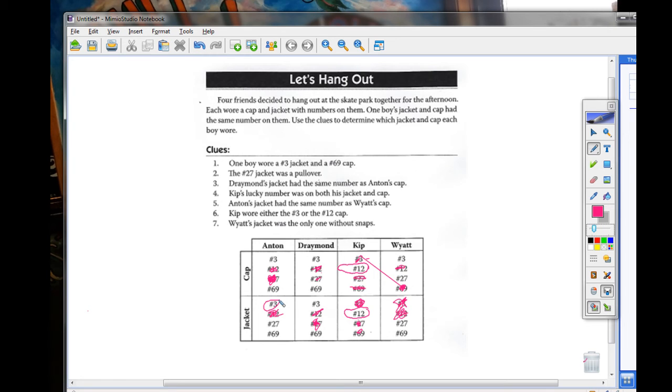So, Wyatt's cap is three. Which you crossed off for some reason.